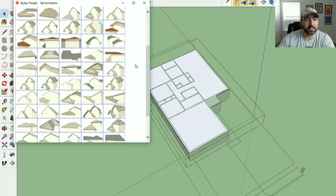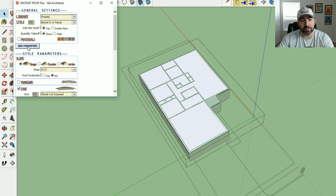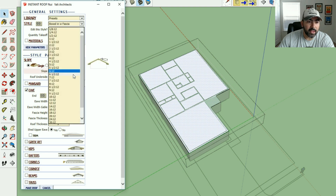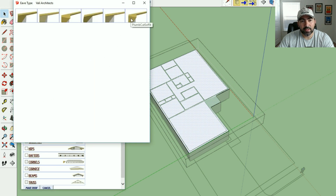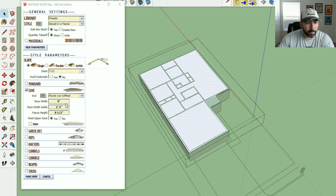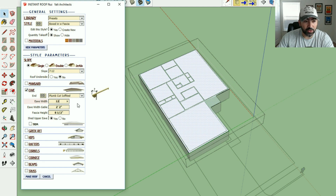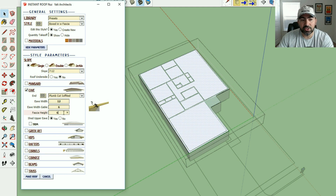One of the cool things about Instant Roof from Valley Architects is that you can customize it how you want. I'll click on Parameters to modify the roof. I'm going to change this to a 7/12 roof, change the eave style to a plumb cut soffited eave, set the eave width to a 12-inch overhang, keep the gable eave at six inches, and change the fascia height to six inches.